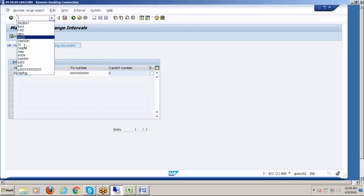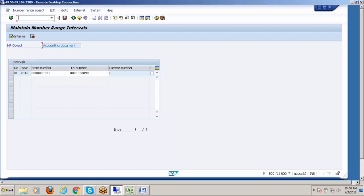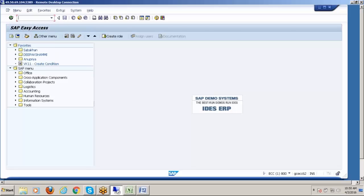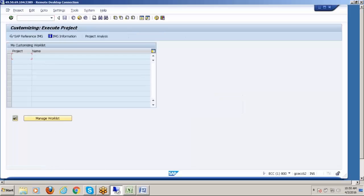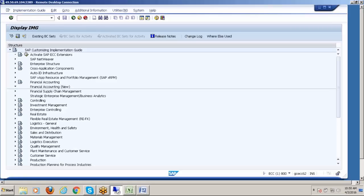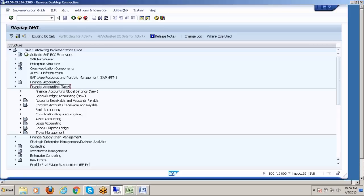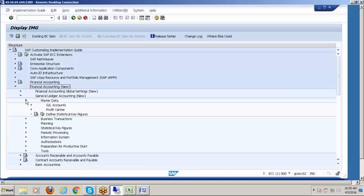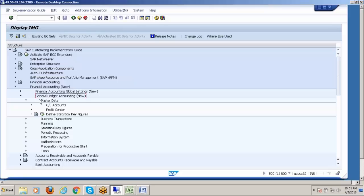Then IMG. We are FI consultant means FI. I want to create a chart of account, so the chart of account comes under general ledger accounting. I'm doing financial accounting. In financial accounting, I want to go for general ledger accounting. Then after coming here, master data, then GL account. There will be startup account, then preparation. Then all right, first step is edit chart of account.